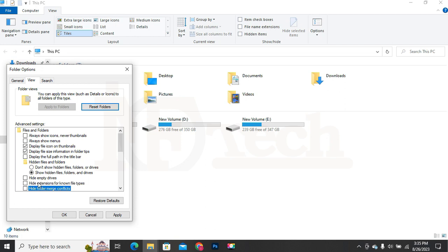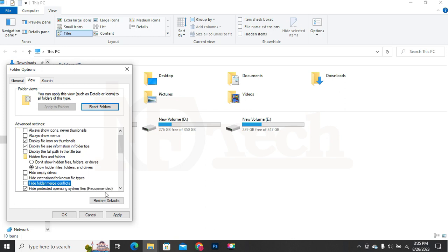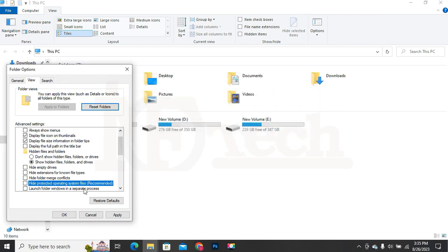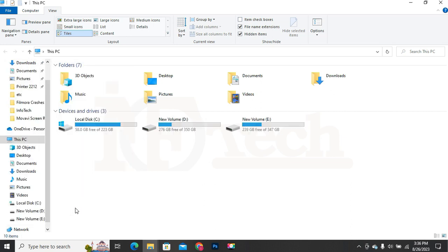Uncheck the 4 checkboxes underneath the above option. Click on Apply and then click OK. Step 2 is completed.